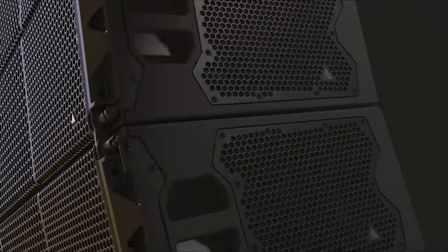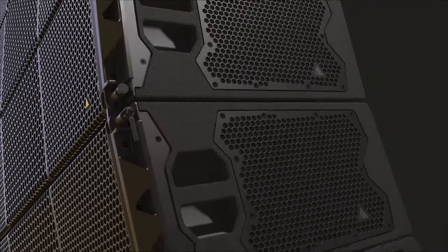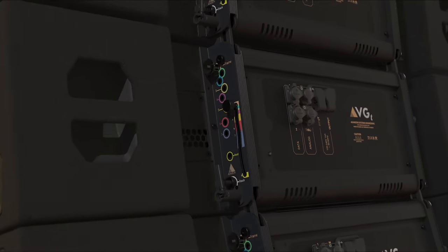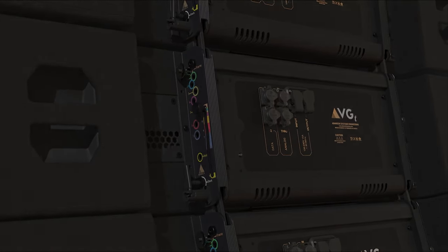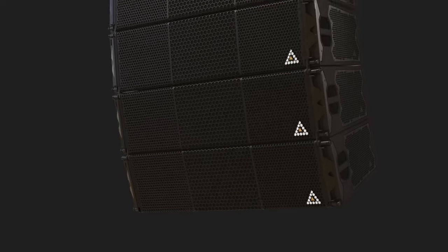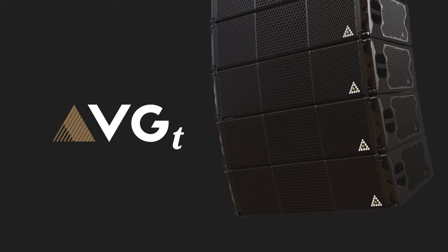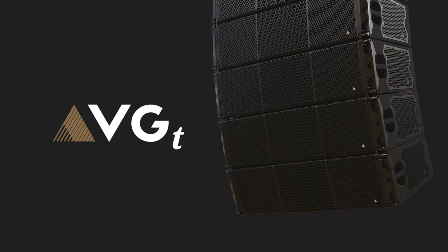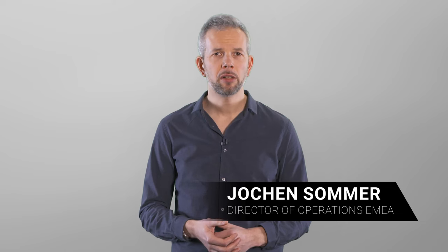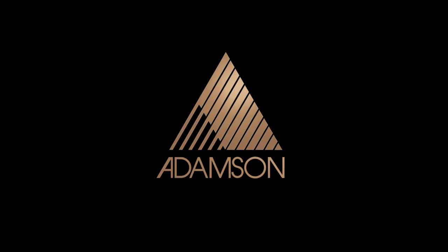VGT is more than a product. It's a revolution in sound engineering designed to deliver unparalleled power and fidelity. With VGT we're not just changing the game, we're redefining it. Welcome to the future of sound. Welcome to Adamson.